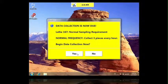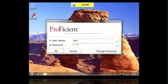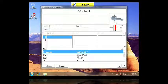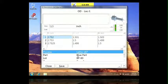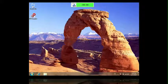When I click yes, Dynamic Scheduler first asks for my credentials and then opens the correct data entry window and allows me to start entering data. I've entered all of the required values and they're all in spec. When I click Save, I can see the next sample is due one hour from now.